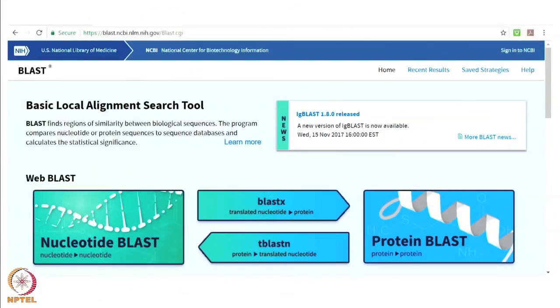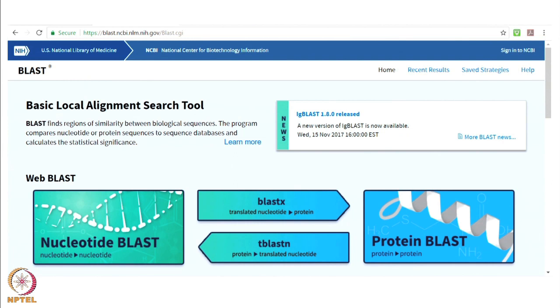Before we move on to the next assignment I would like to talk to you about a very popular feature of NCBI known as BLAST. BLAST stands for basic local alignment search tool. It allows you to take an input sequence and compare it to a database to see if anything similar has already been found. It can be very useful for studying unknown sequences or if you want to see how similar your sequence is to other sequences.